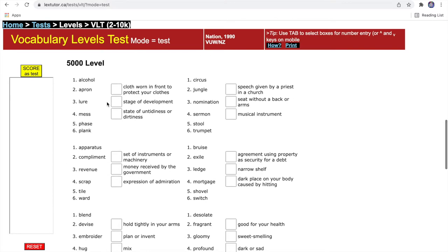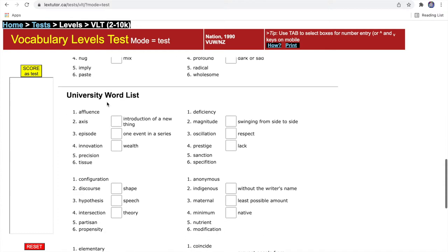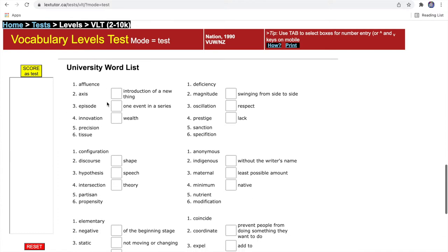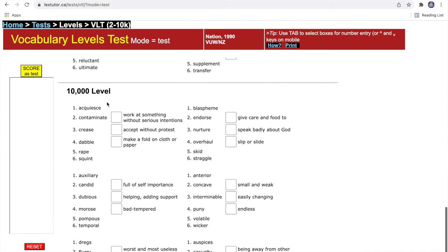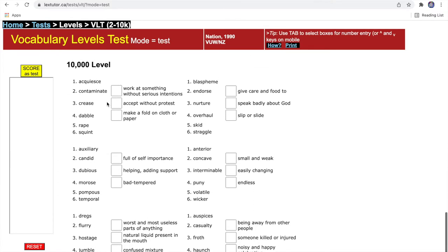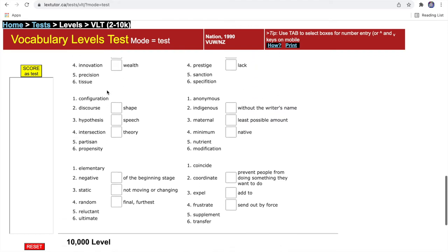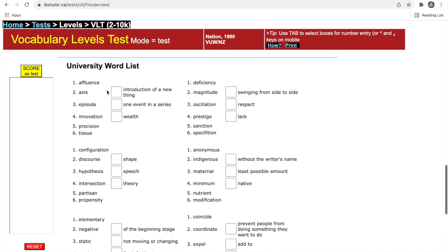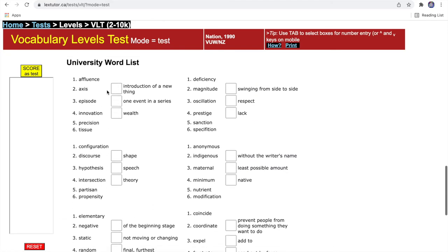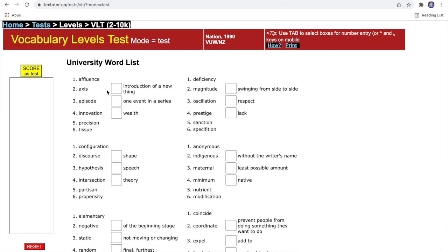You can see there are the two thousand level, three thousand level, five thousand level, university word list, and ten thousand level. Each number represents how many words you know in English. For the university word list, it's words that you use in math or science, like tissue, episode, hypothesis, etc.